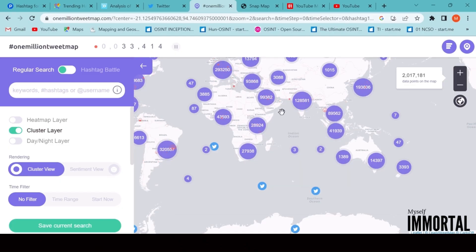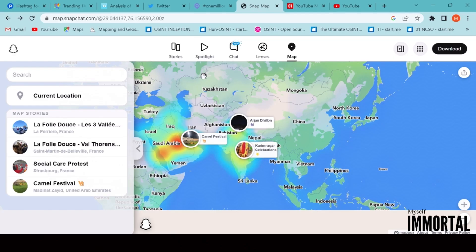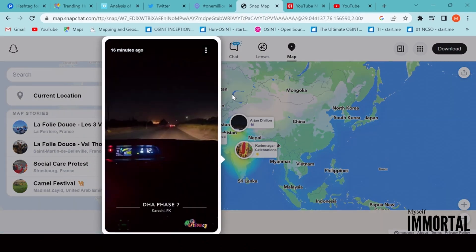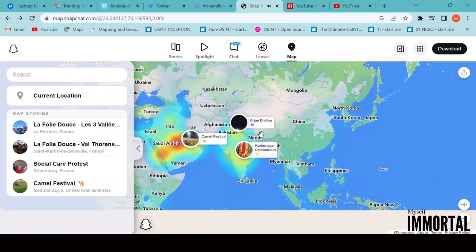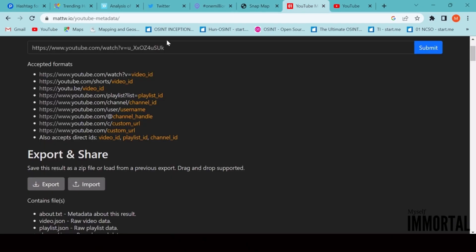Another useful platform is SnapMap.com. With SnapMap, we can geolocate Snapchat users and see publicly shared videos from different regions. For instance, if we focus on India, we can find Snapchat videos uploaded from particular locations. This tool is very effective for real-time situational awareness.